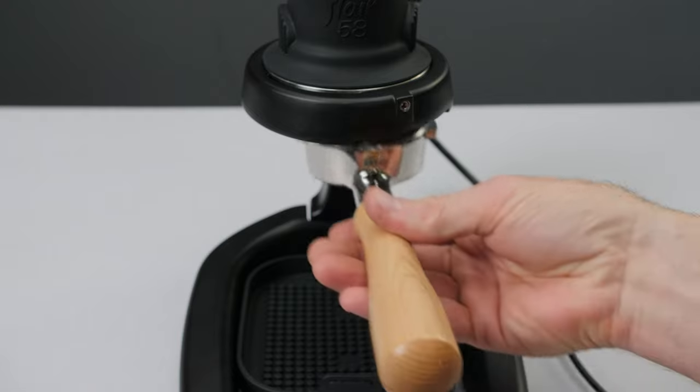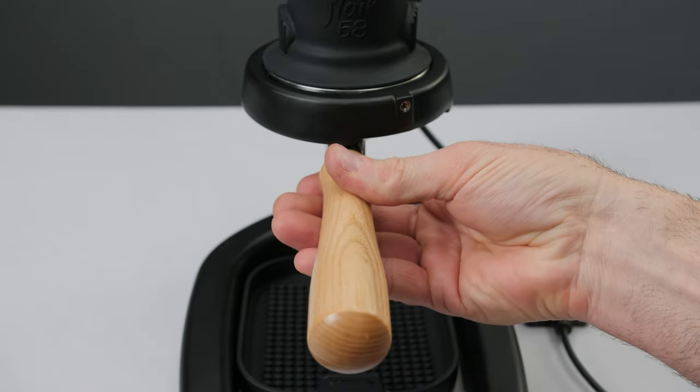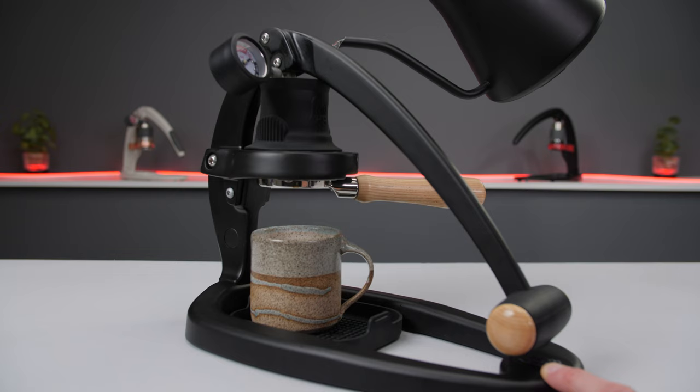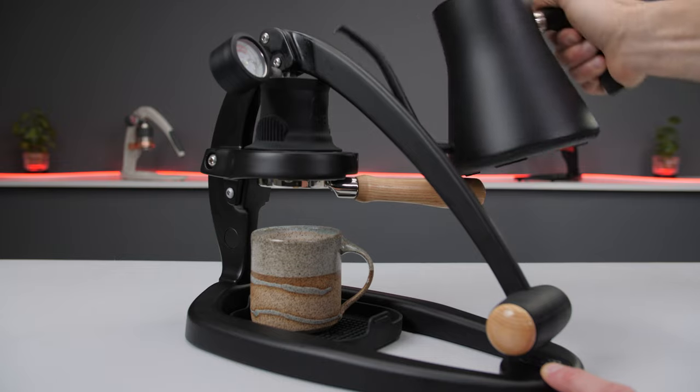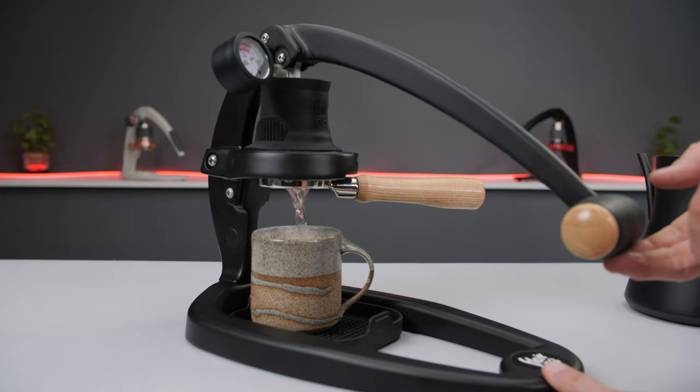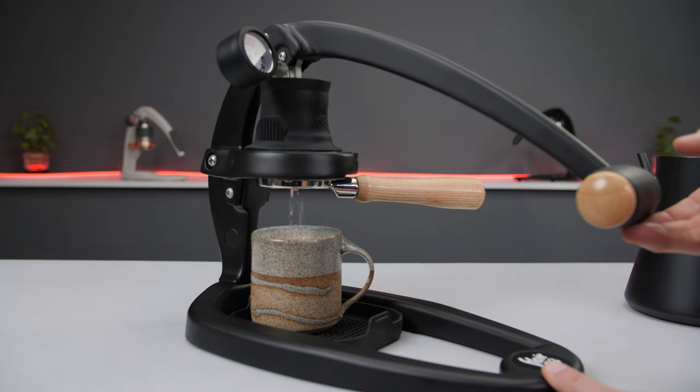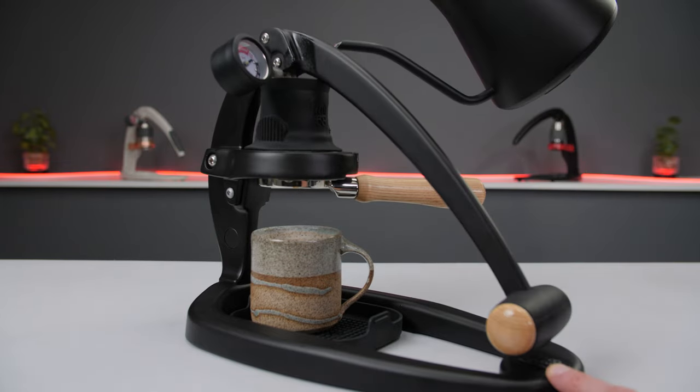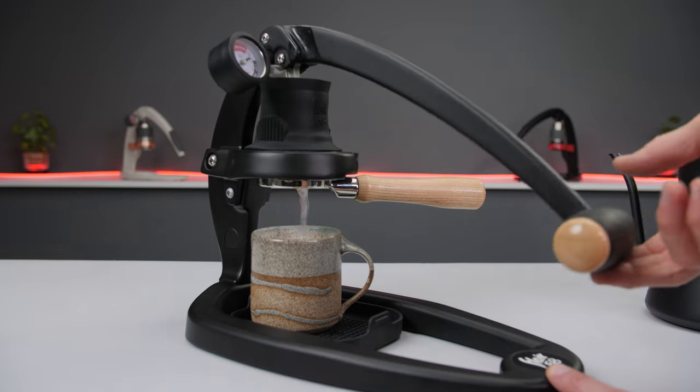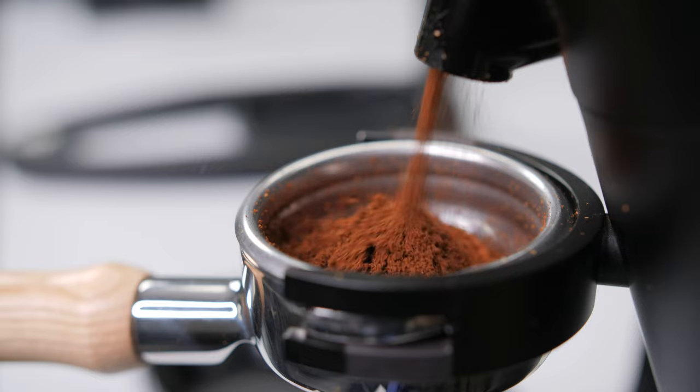Leave the lever up and lock in the portafilter and puck screen during an electronic preheat. If preheating without electronics, fill the chamber with hot water and let it soak for about two minutes before purging. Consider repeating the step at least once more before brewing.